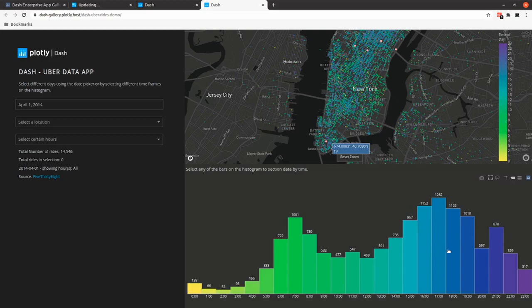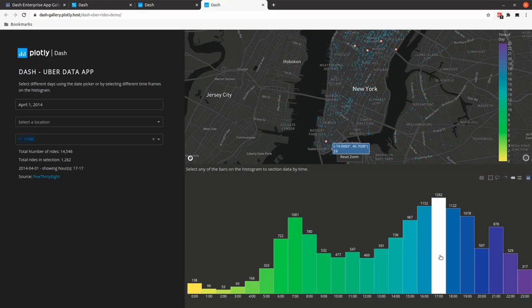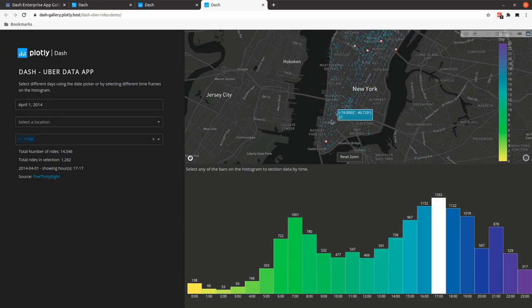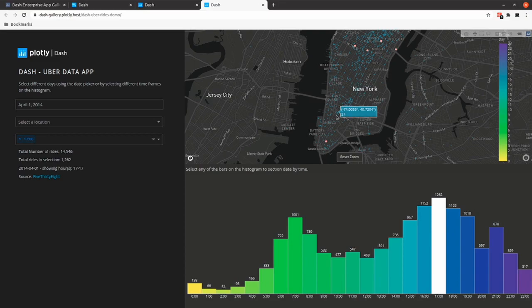You can just select a specific time like 5pm, let's take it, and you can see that now the graph is completely different. We can just filter for all the rides that happened at 5pm.